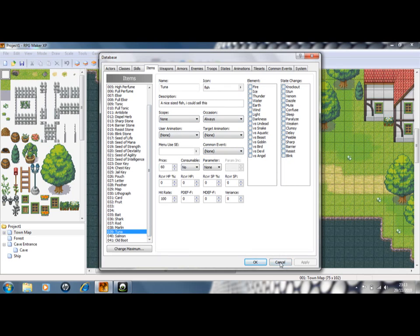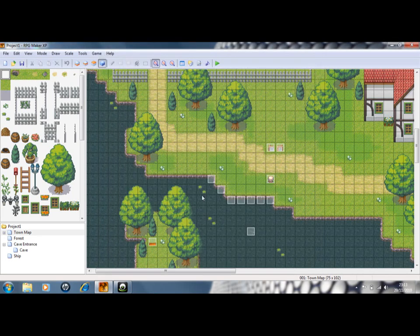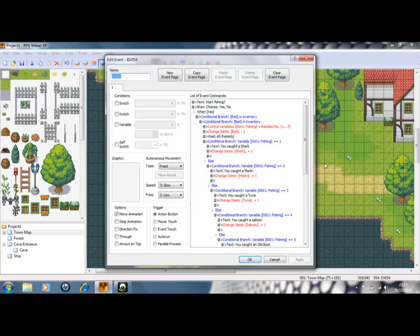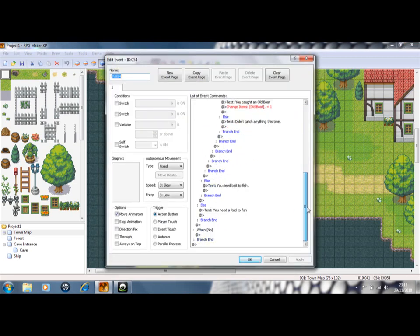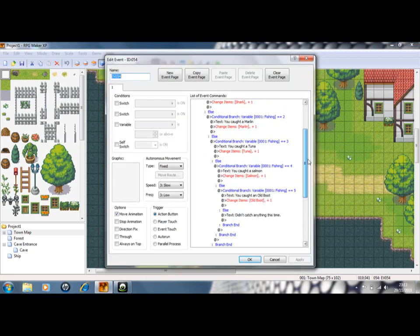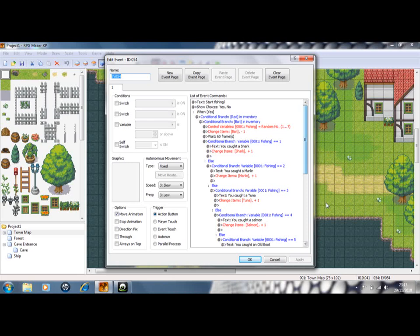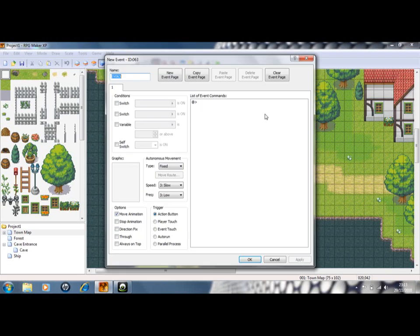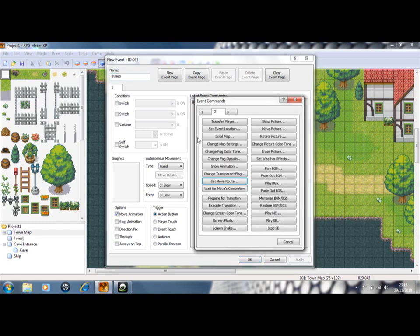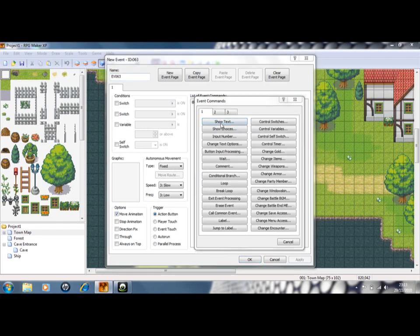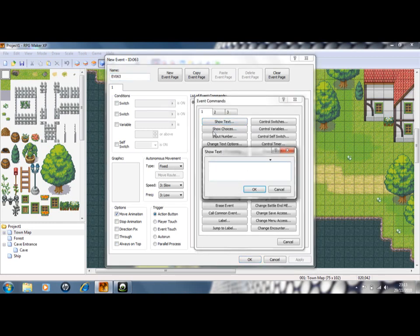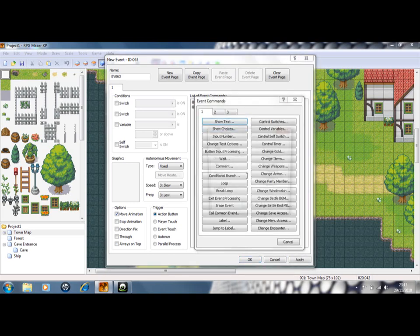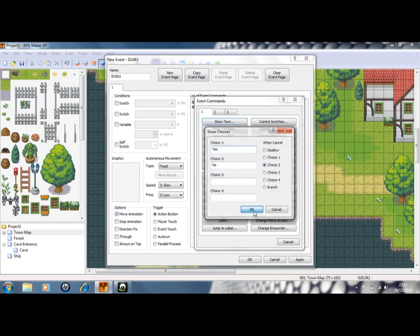Once you've got all your items, you need to create an event, I'll just show you what we're going to make. You want to start the event and say something like, start fishing, with some choices, yes or no.